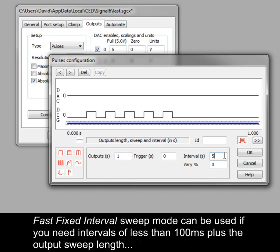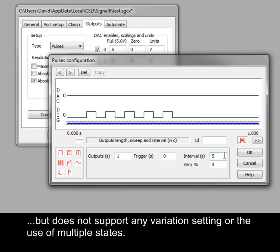Fast fixed interval sweep mode can be used if you need intervals of less than 100 ms, but does not support any variation settings or the use of multiple states.